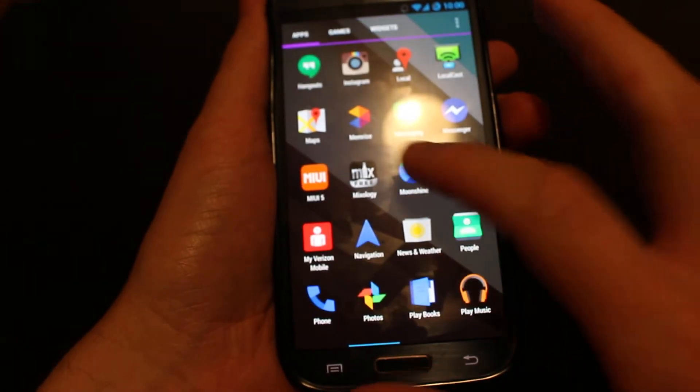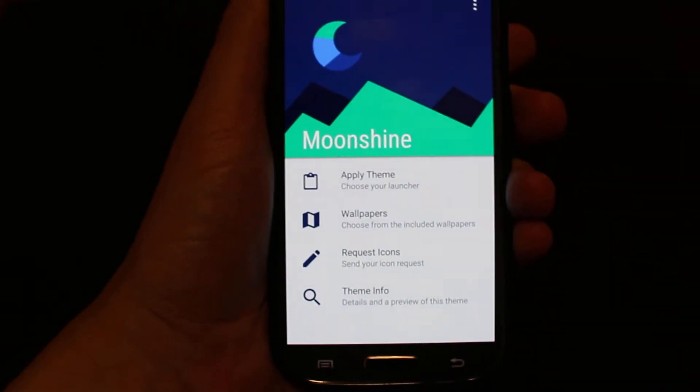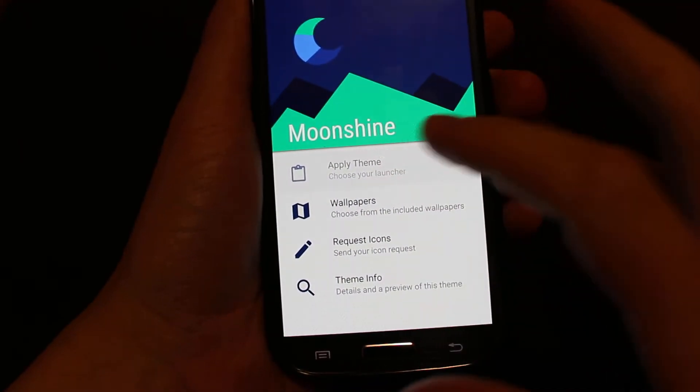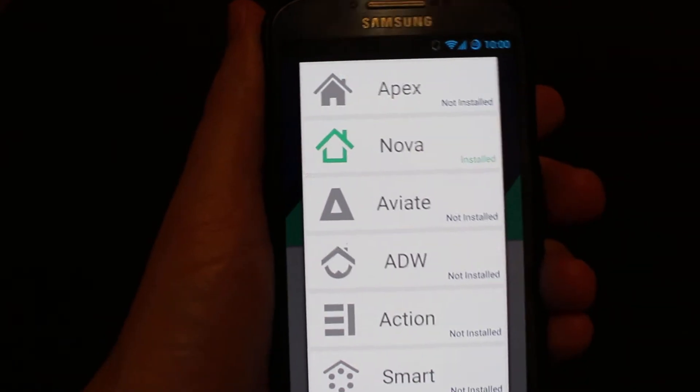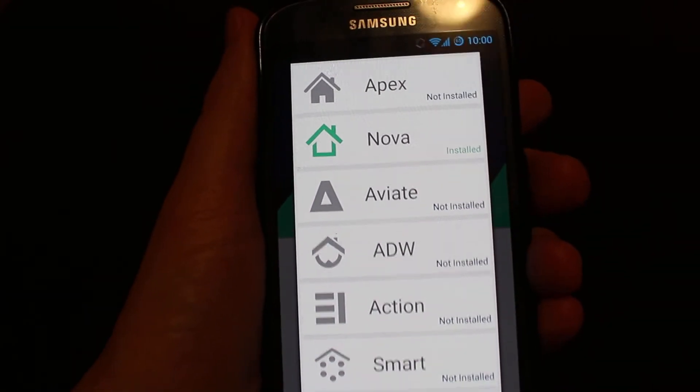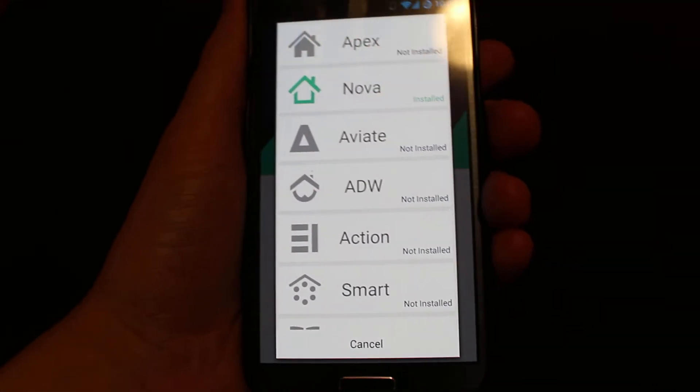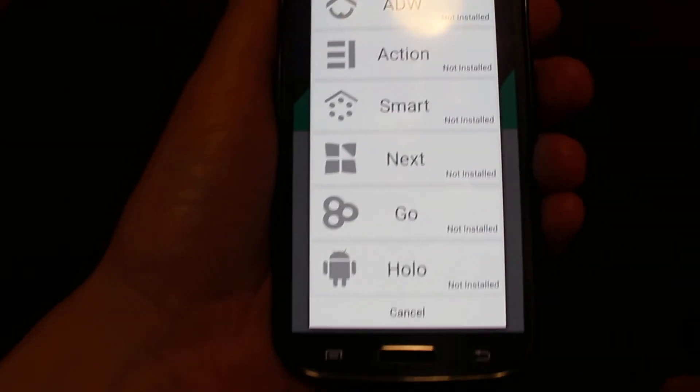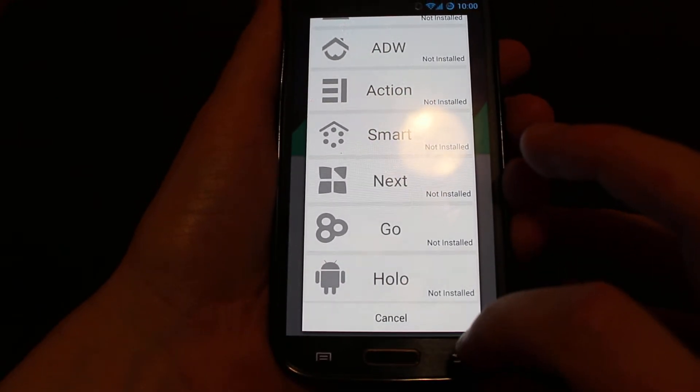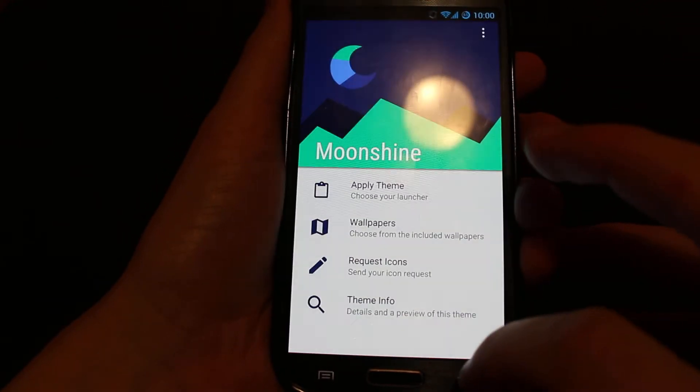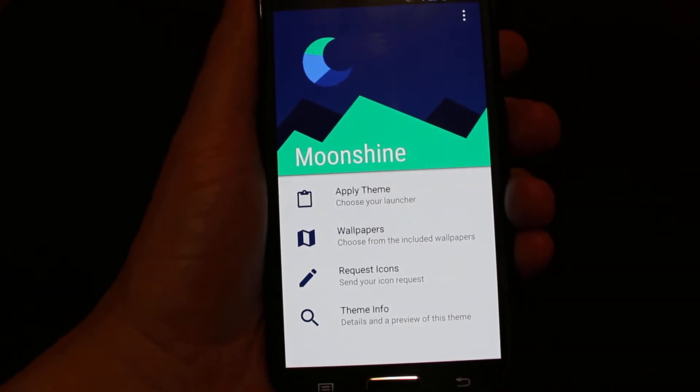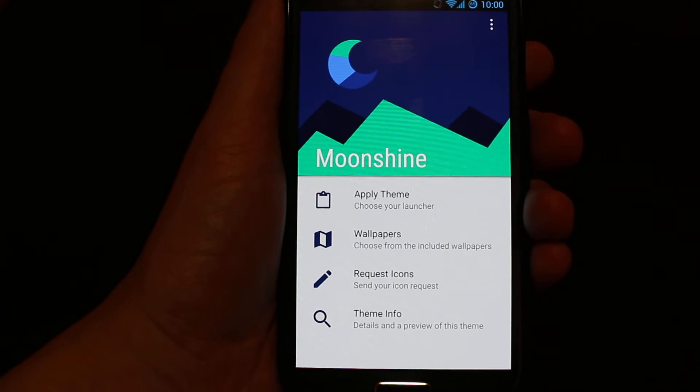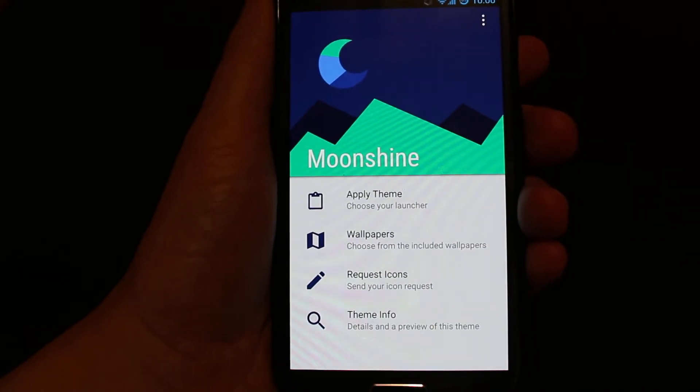you'll see here it says Apply Theme. When you click that, you need to have Nova Launcher or Apex, AVA, ADW, Action, Smart, Go, or Holo Launcher installed. If you have one of these installed, go ahead and click it right there. If not, go and install Nova Launcher, which is the one I recommend, and then come back and install it that way. That will set up all your icons.